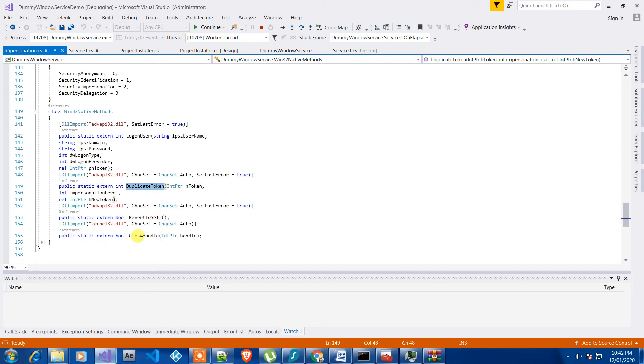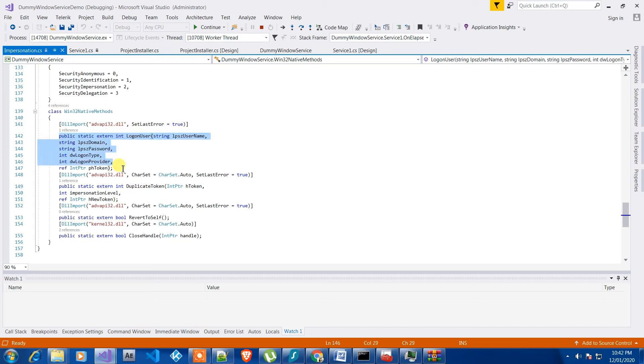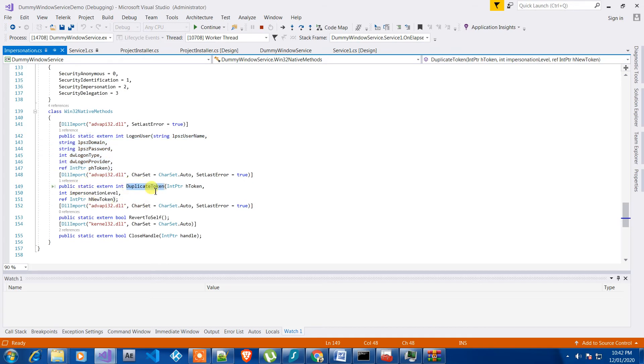So this is the main function which is used for logging in the user, and then the duplicate token and all.